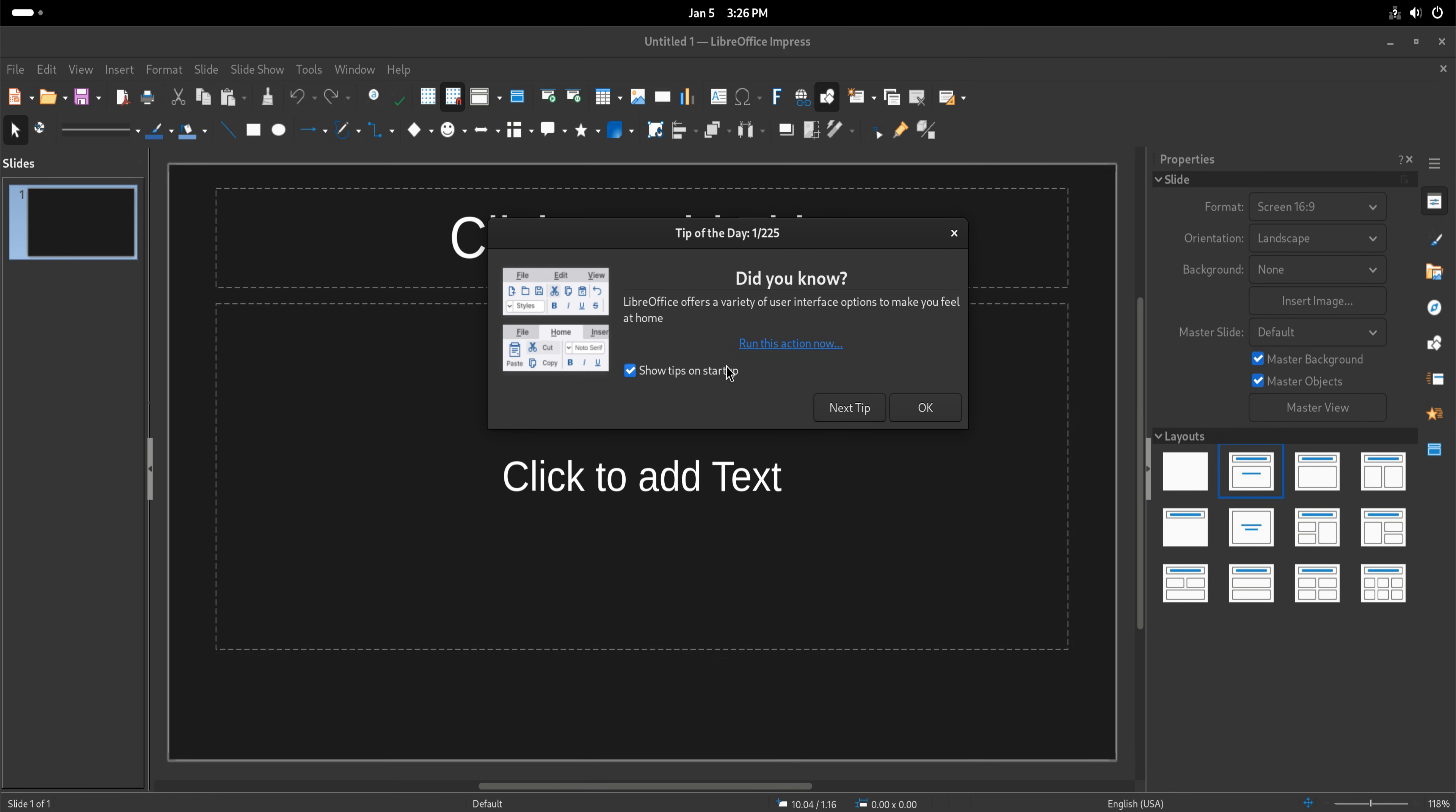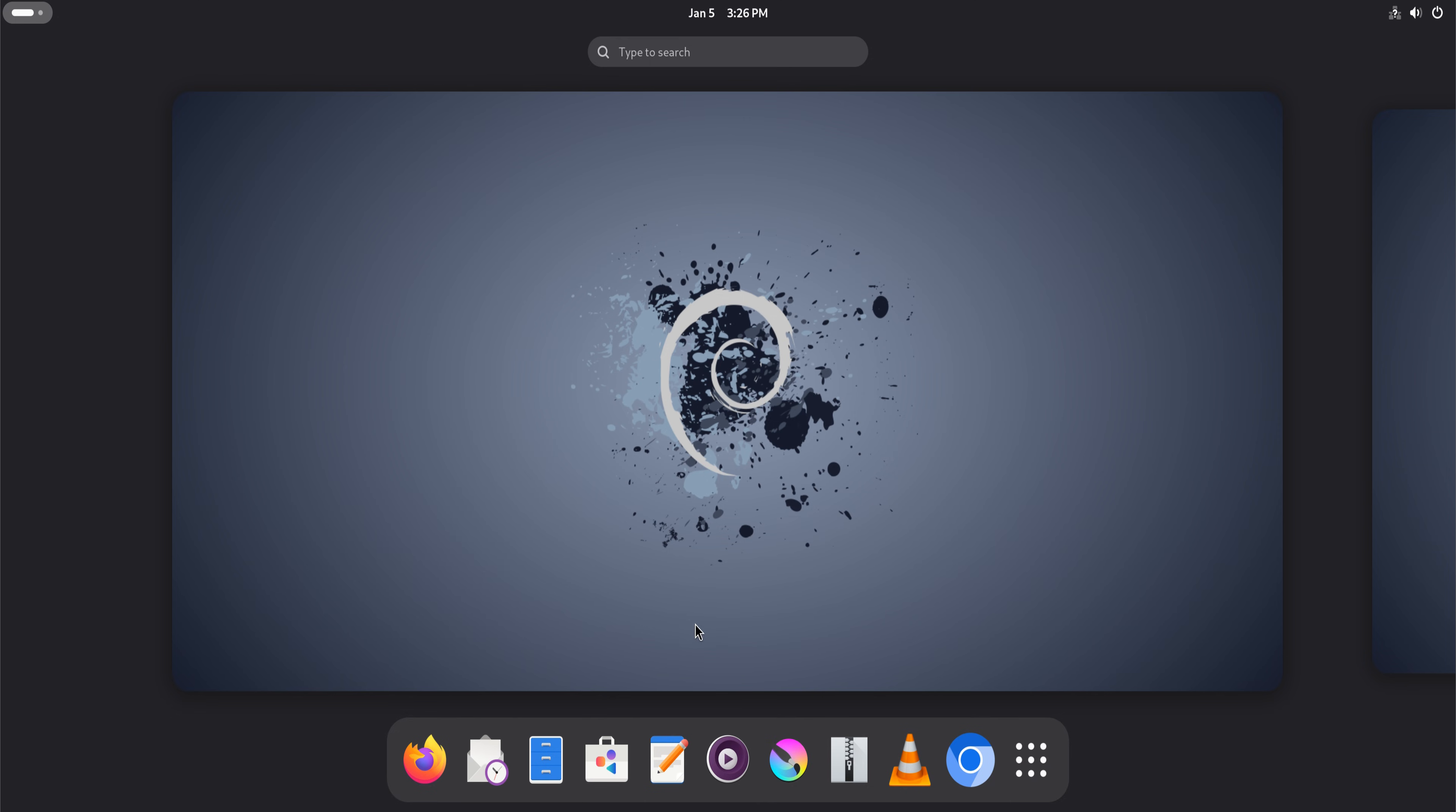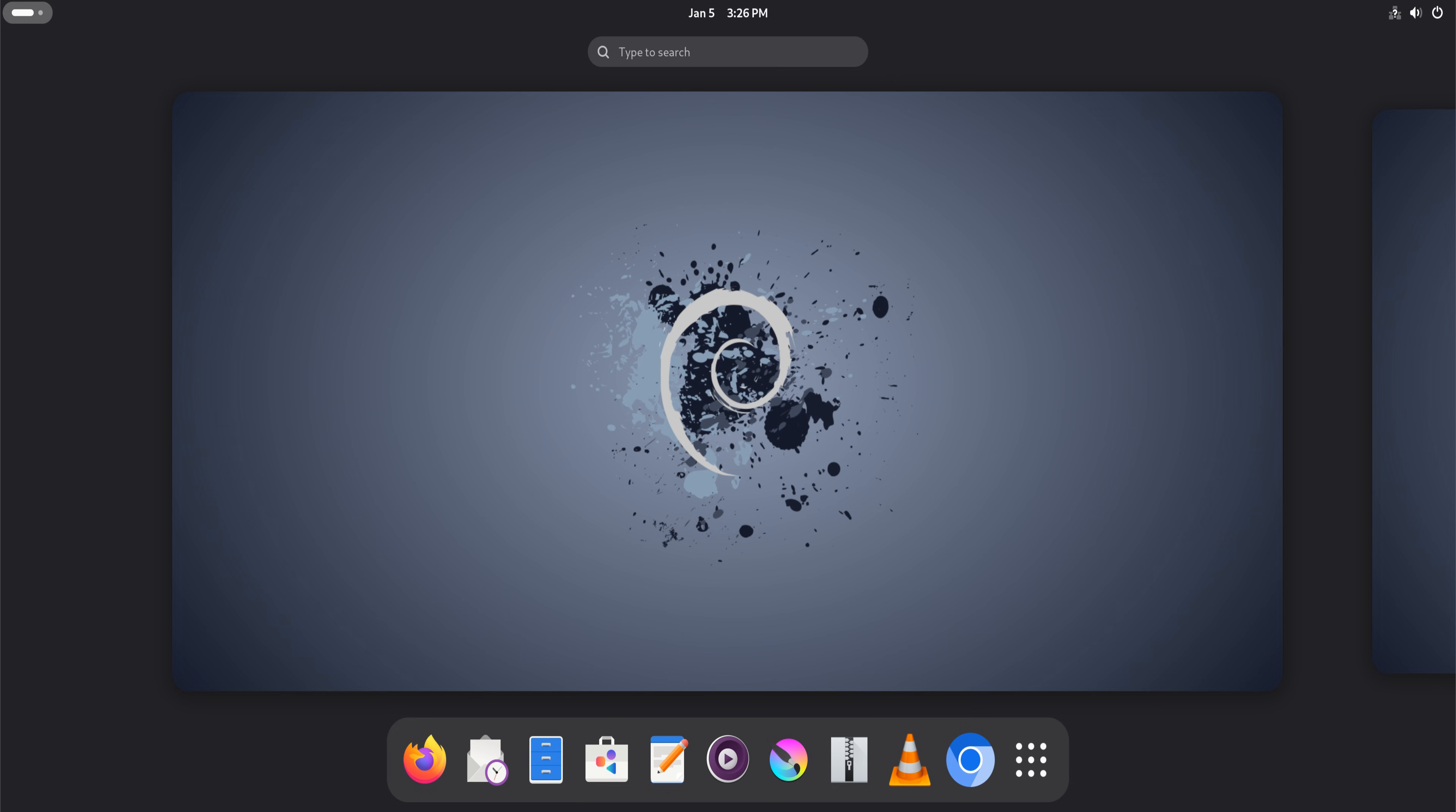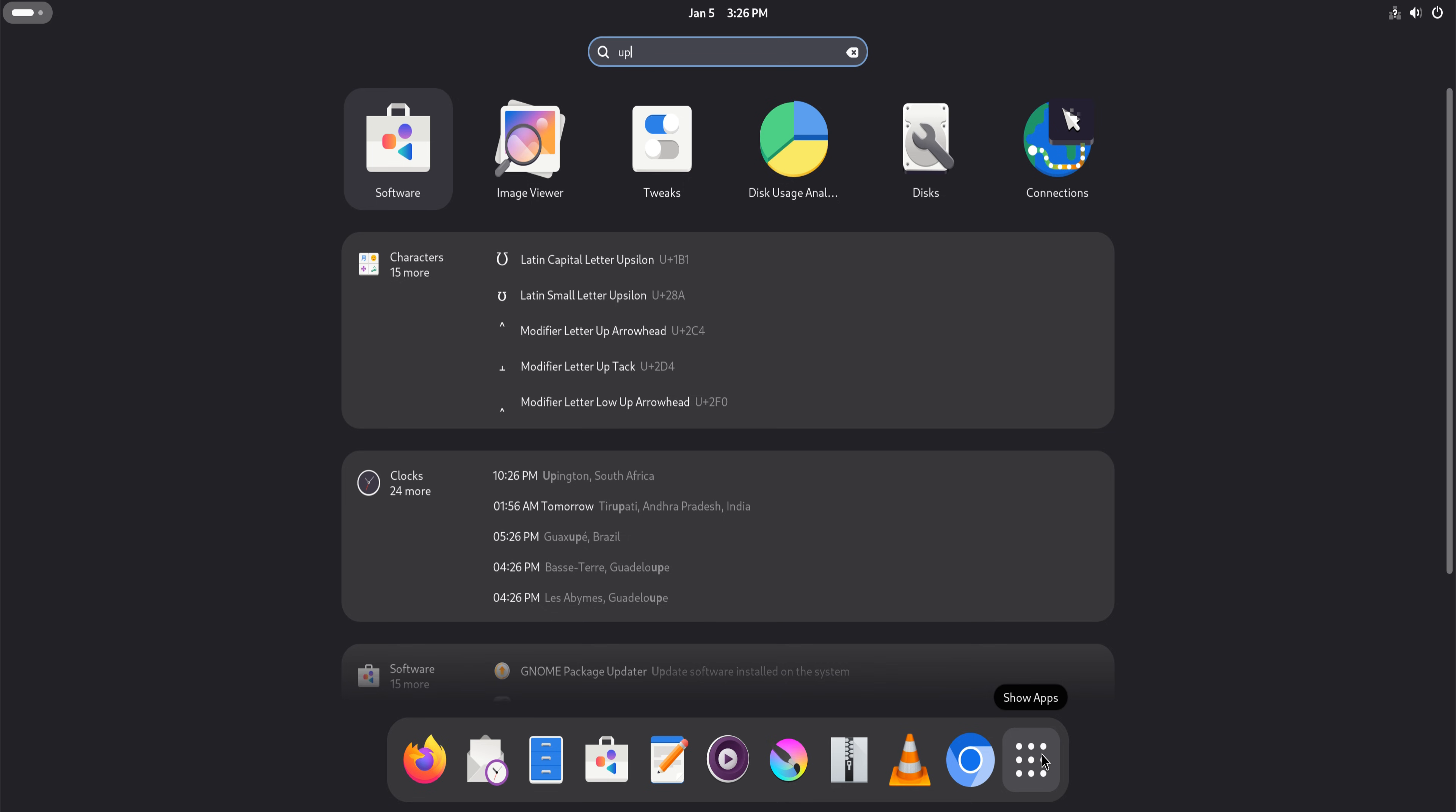Debian 13 ships with software versions that have already been tested together for a long time. These packages are not experimental. They are not rushing to be first. They are chosen because they behave reliably with each other.